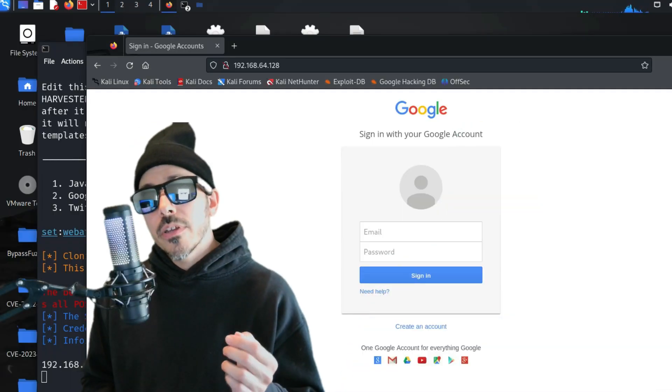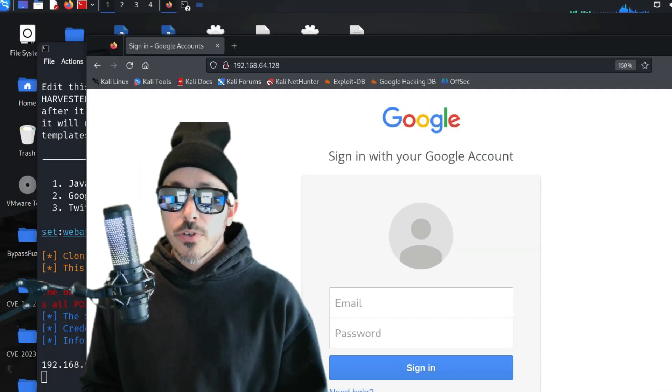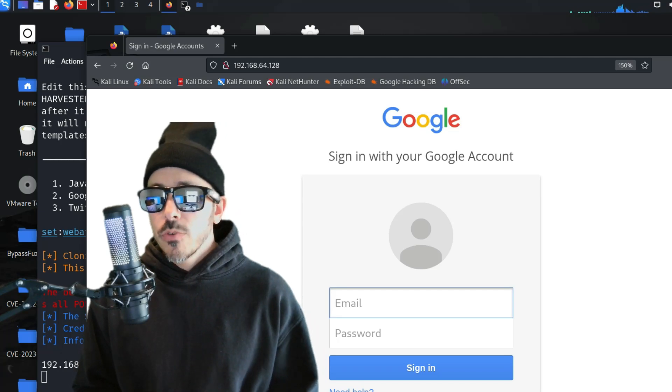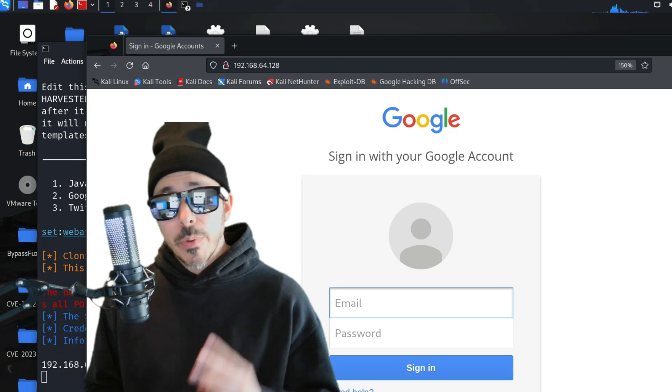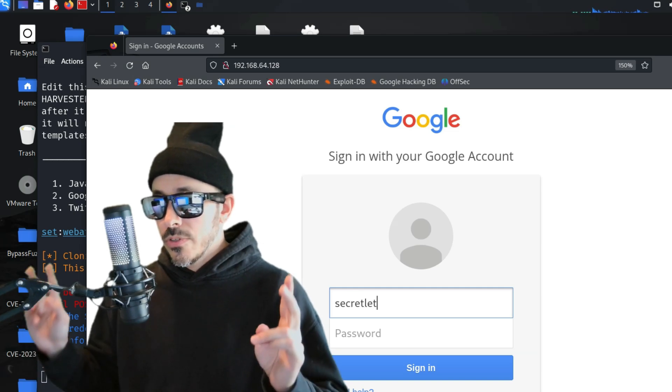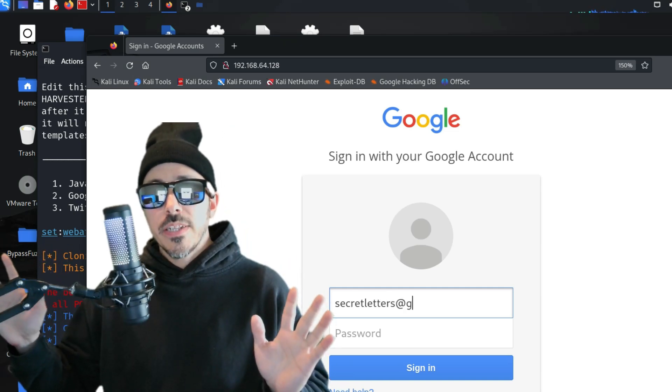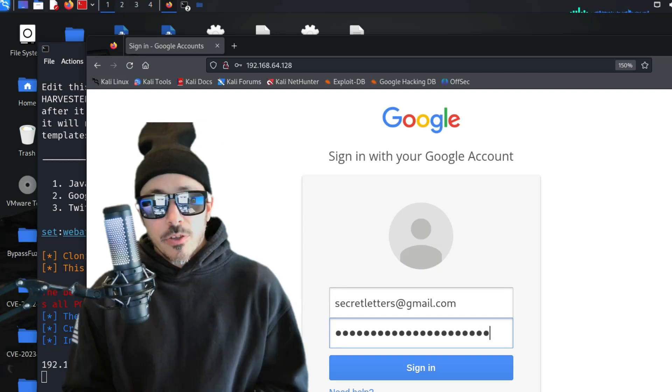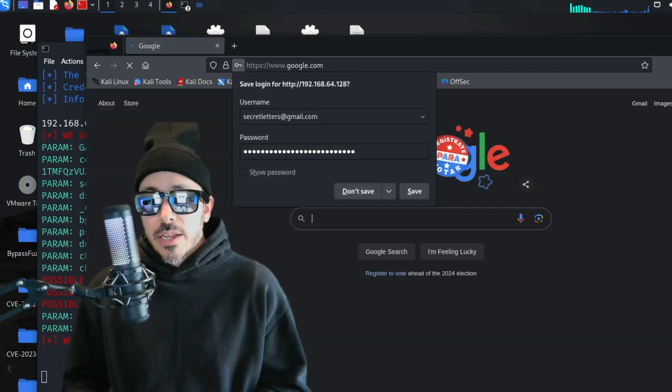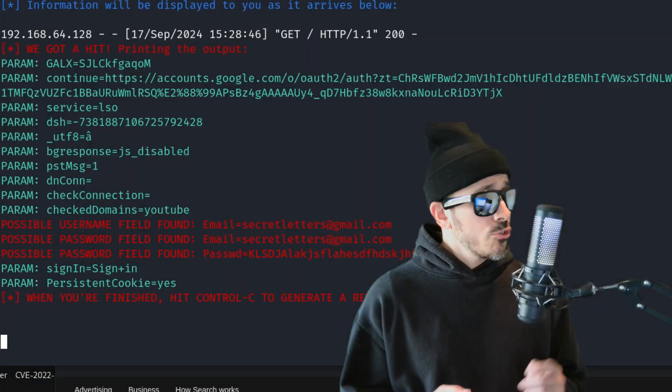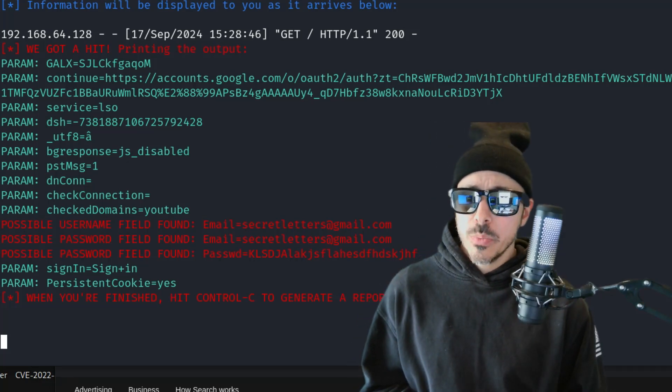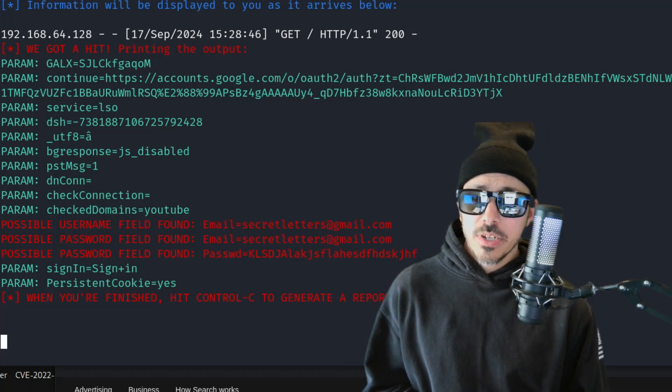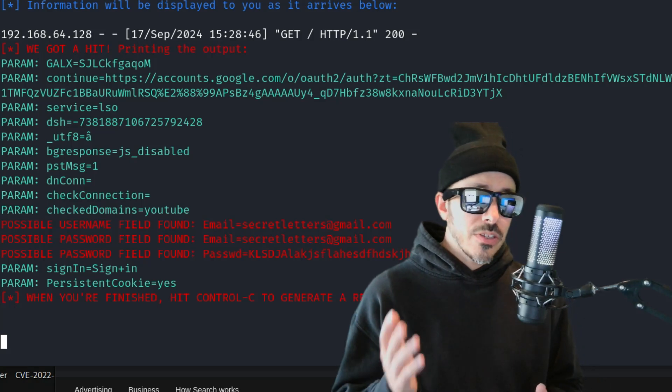But here you have it. Your very own PostFix server securely relaying emails through Gmail. But more importantly, you're able to simulate phishing attacks or testing email security. You also learned how to understand and set up a secure mail relay to ensure that your tests are as close as possible to real-world scenarios.